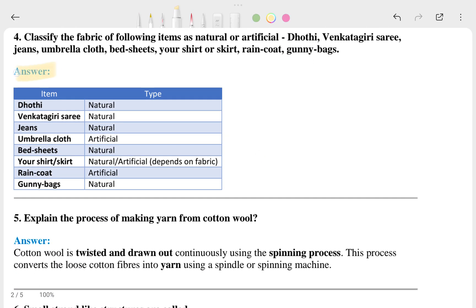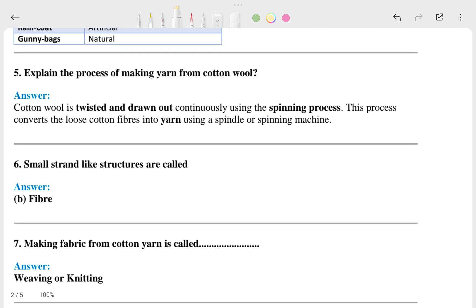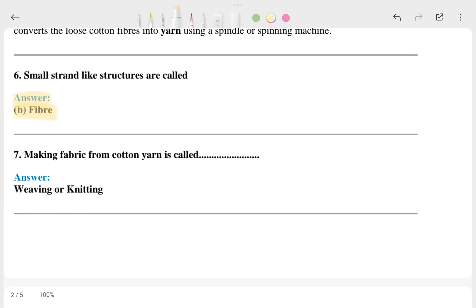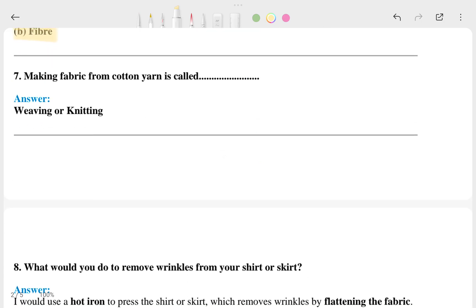The fourth question: classify the fibers — there are items listed and types, like natural or artificial. The fifth question: explain the process of making yarn from cotton bolls, and this is the answer. Thread-like structures are called fibers. Making fabric from cotton yarn is called weaving or knitting.